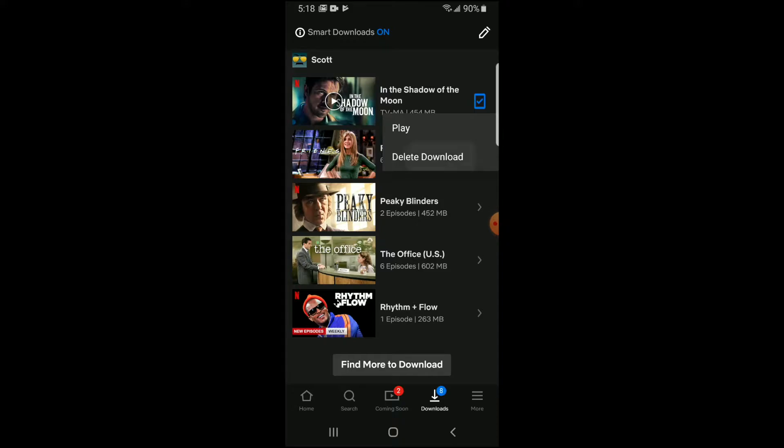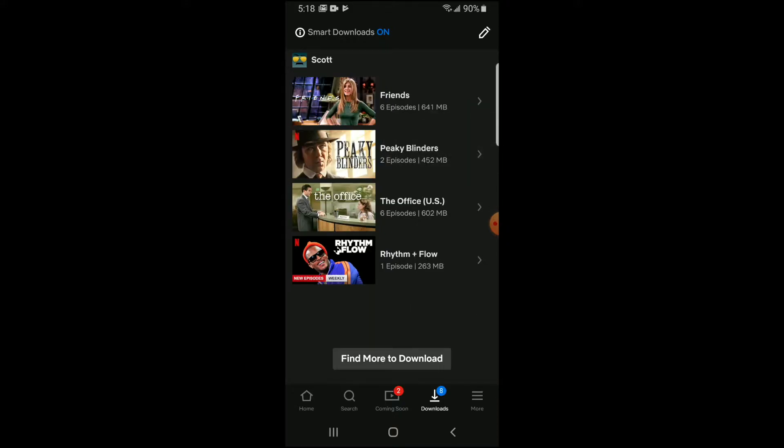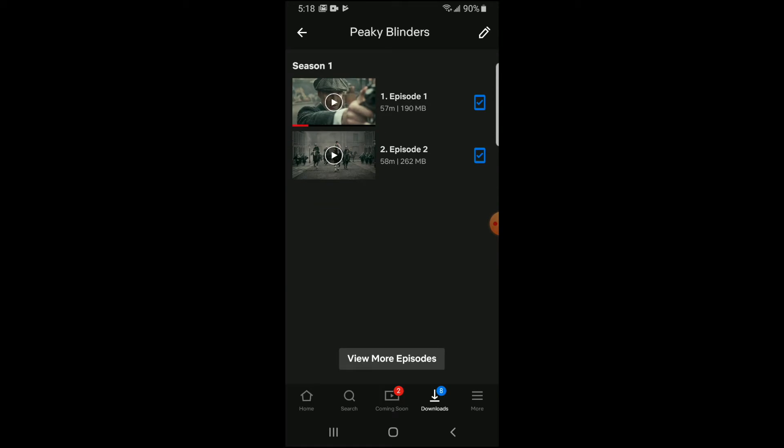So I'm going to click on that and as you can see right away, it moves it off of your downloads that are available. Again, if you have a specific season and maybe you want to get rid of a specific episode, you can click on that and then again click the delete download button.